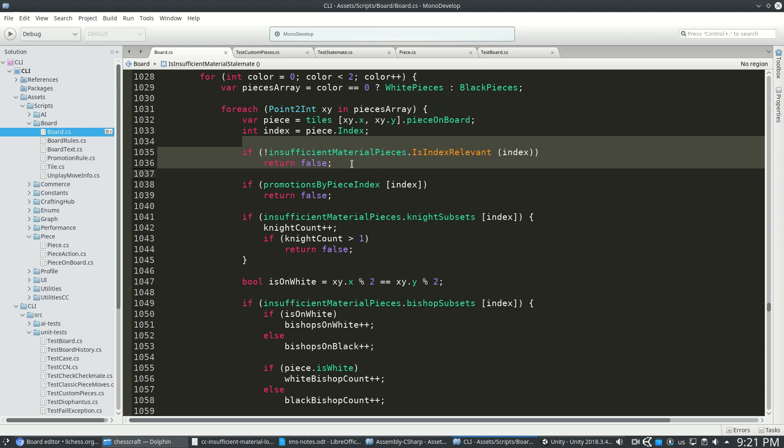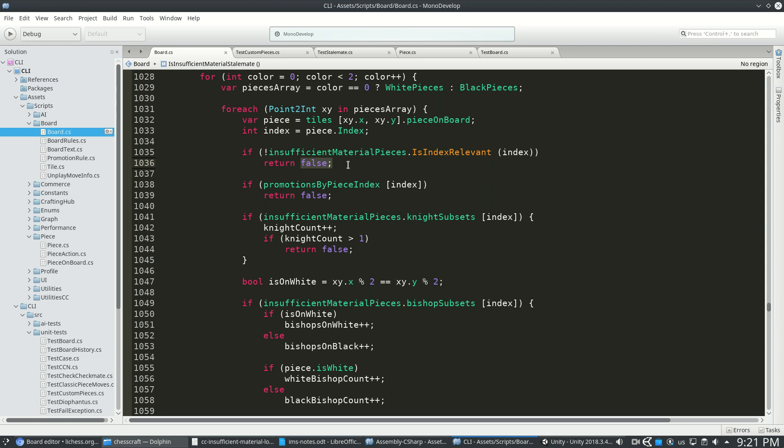If that is a fancy piece, then I'm just going to return false. So if it's sort of a superset of a knight or bishop or kind of a queen, like a strong piece, then I'm just going to say it's never an insufficient material draw.